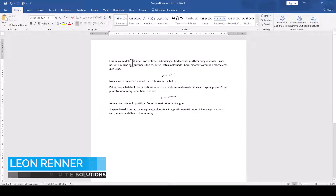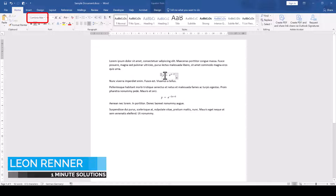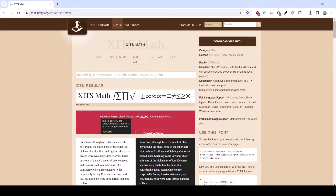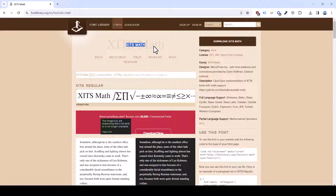All the math regions or equations in Word typically use the Cambria Math font. If we want to change the default math font, we first have to find a font set which contains a dedicated math font. One example would be the free XITS font set.